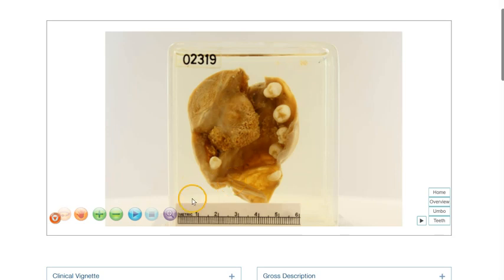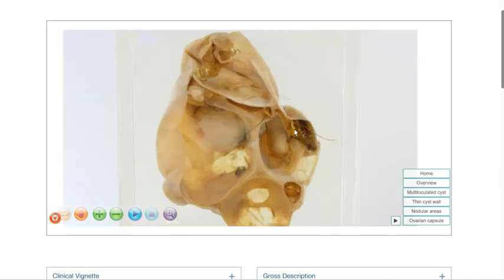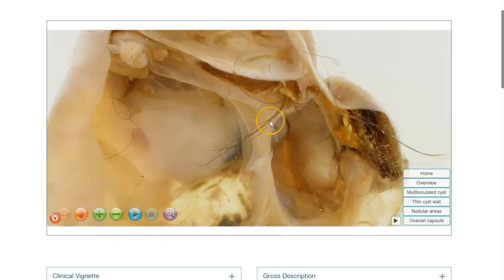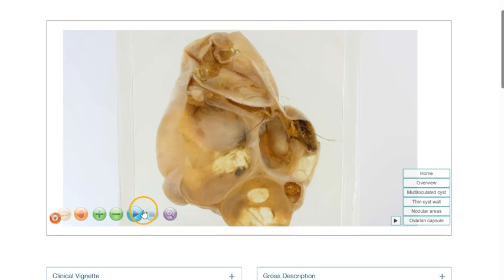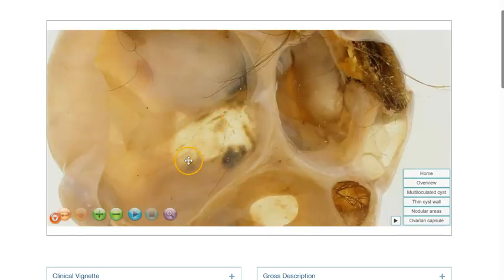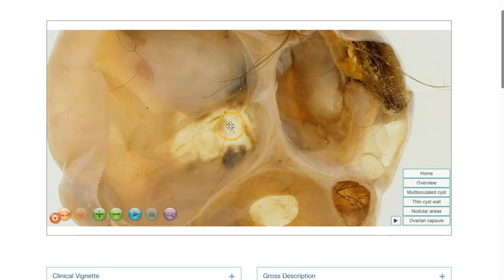In this last example, we can see that this is a multi-locular cystic lesion. Once again, we can see some hairs within some of the cyst locules. In addition, we can also appreciate these whitish areas, which actually represent bony tissue. And bone arises from mesoderm.